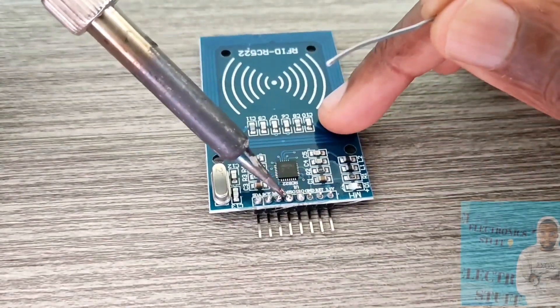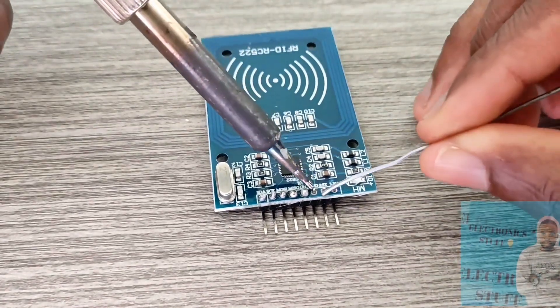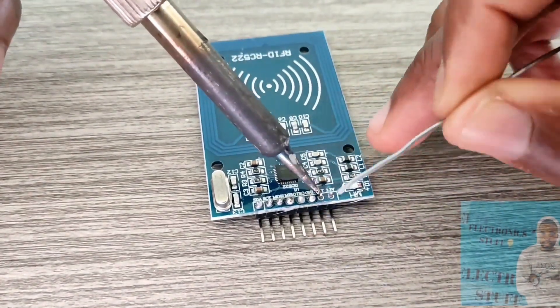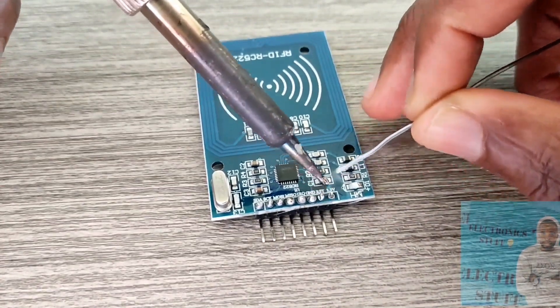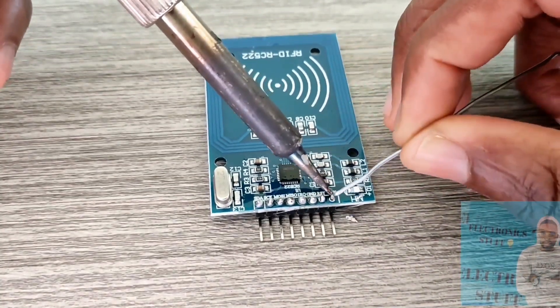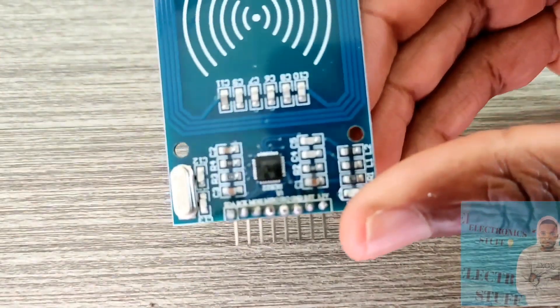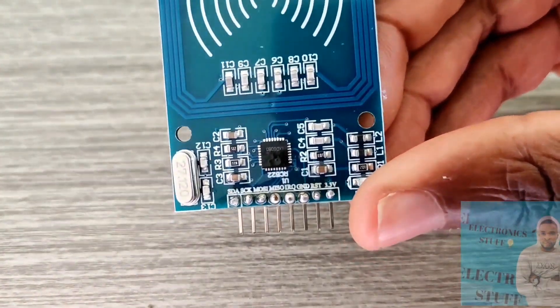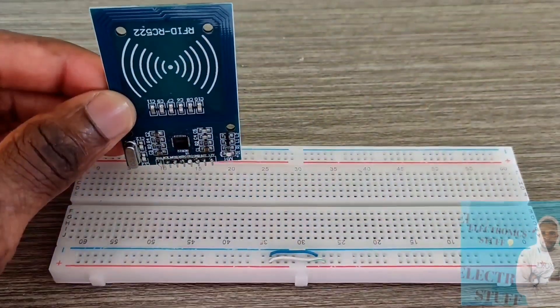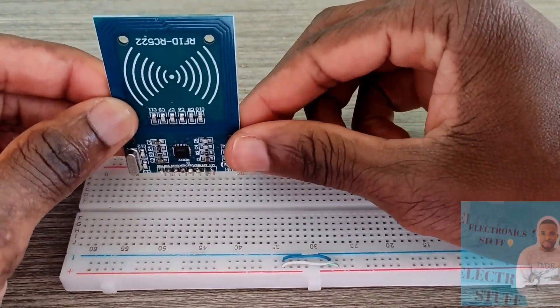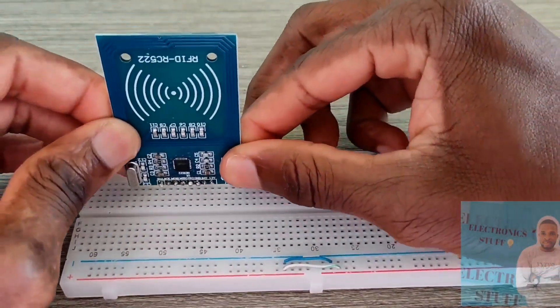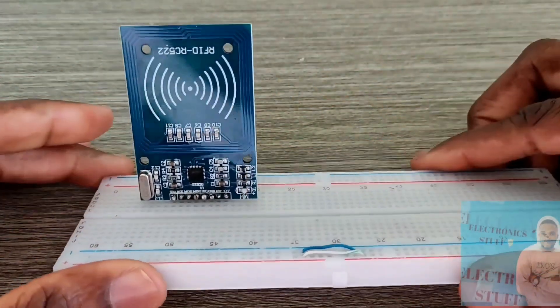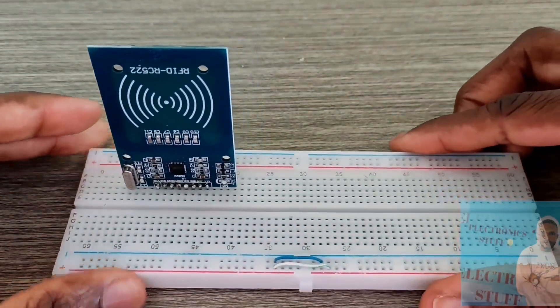The pin we don't use is the IRQ pin, which is close to the ground pin. In this project, we don't use it. Now I'm going to attach the sensor on this side of the breadboard like so.